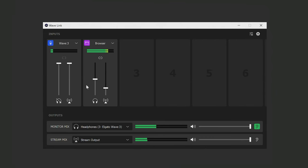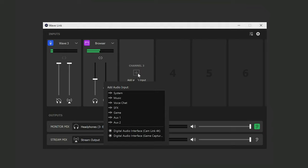Before moving on from the outputs, if we quickly add another audio channel here, I want to point out the bottom section here. This is the list of available hardware inputs you can add to Wavelink.